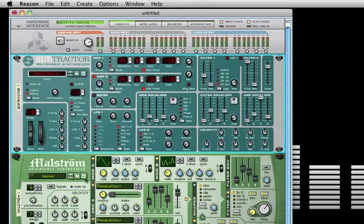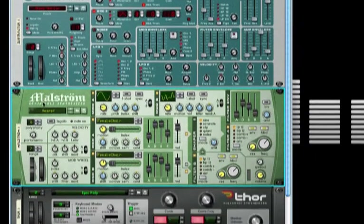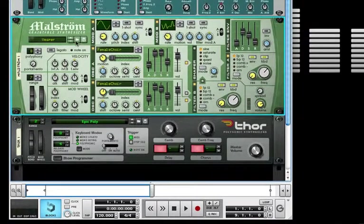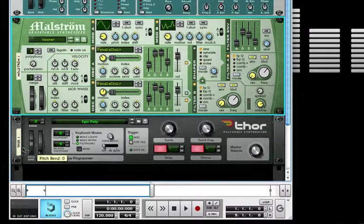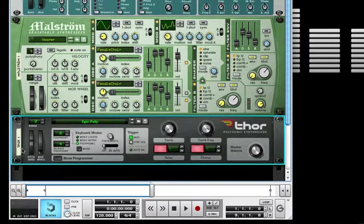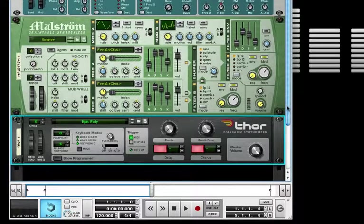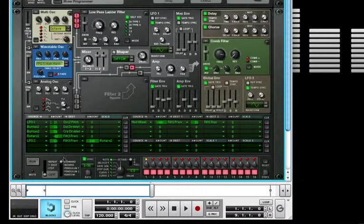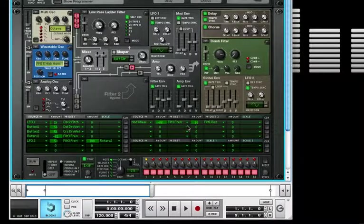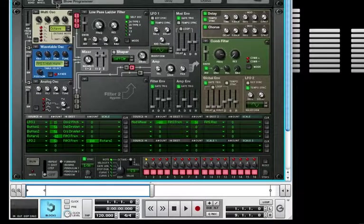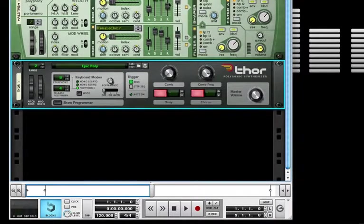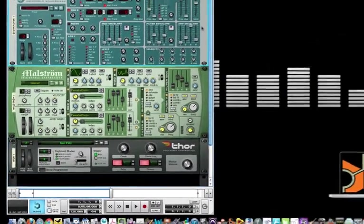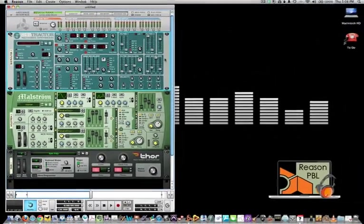The Maelstrom graintable synthesizer follows the same principles with the browse patch button. Then we have the Thor polyphonic synthesizer. This synth has a show programmer button, and as you can see, there are many parameters to edit and change the sounds that are loaded into it.